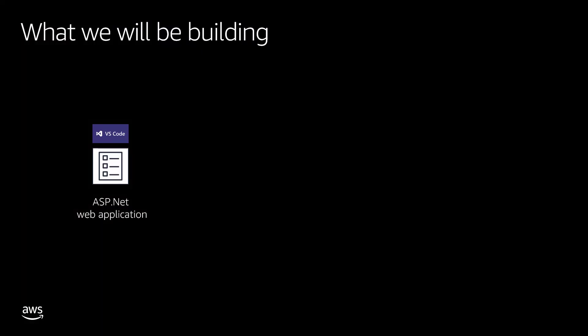We are going to build an ASP.NET web application written in Visual Studio Code and then publish it into Azure Repository.